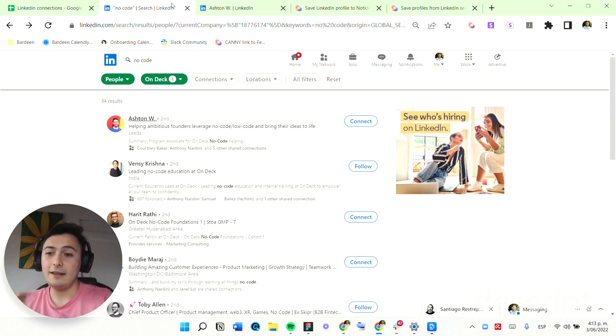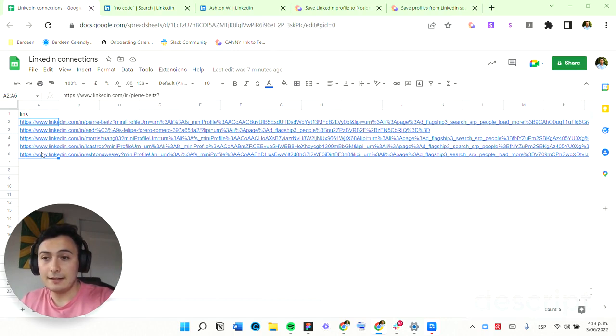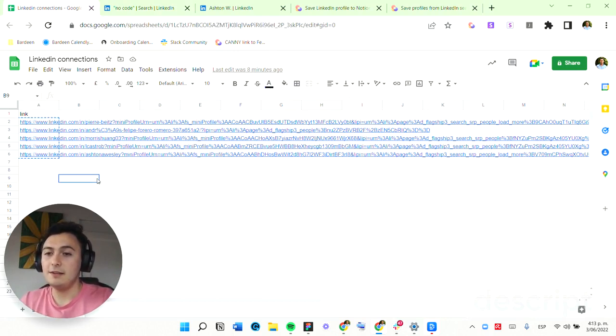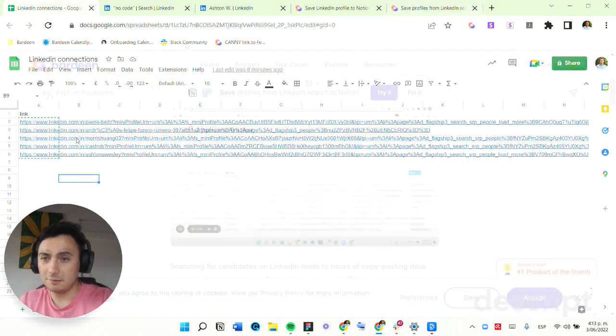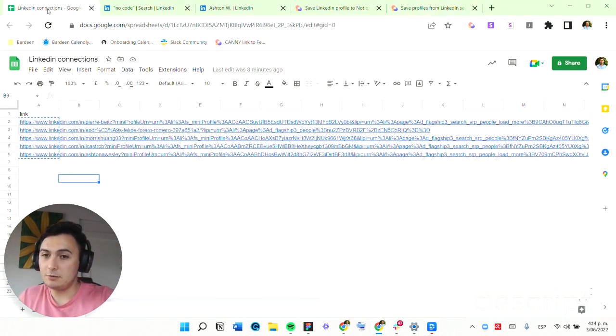I'm going to show you how you can input a list of LinkedIn URLs like this one and connect with all of those profiles using a Bardeen playbook. So let's get right into it.